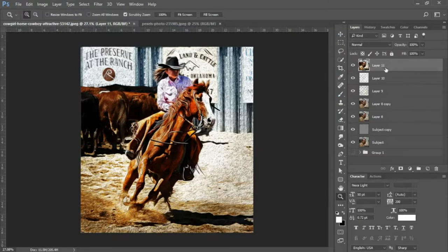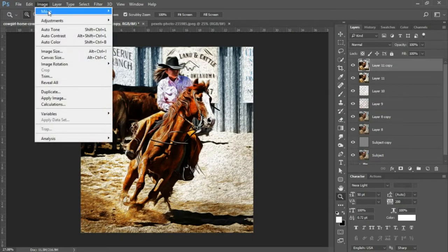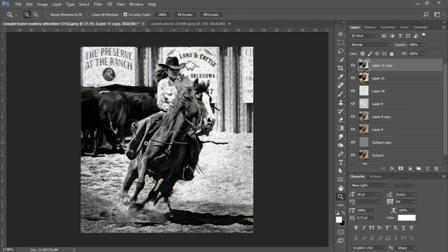And we're gonna duplicate this layer, Ctrl+J. We're gonna go into Image, Adjustments, and Desaturate.